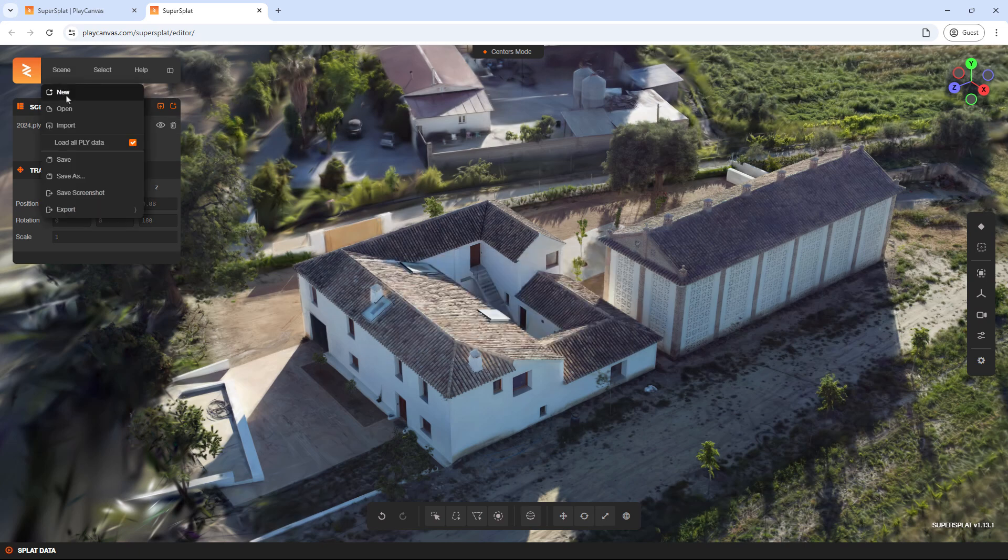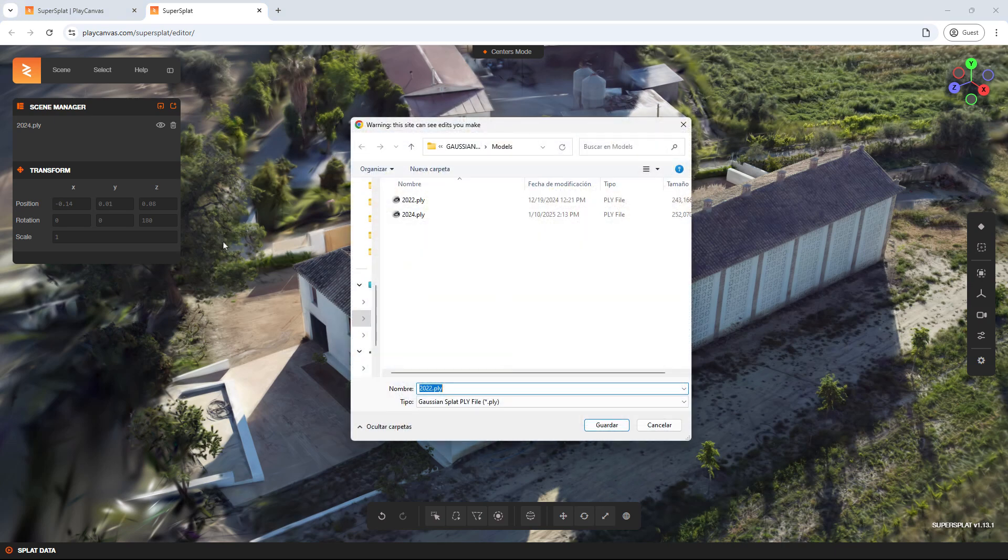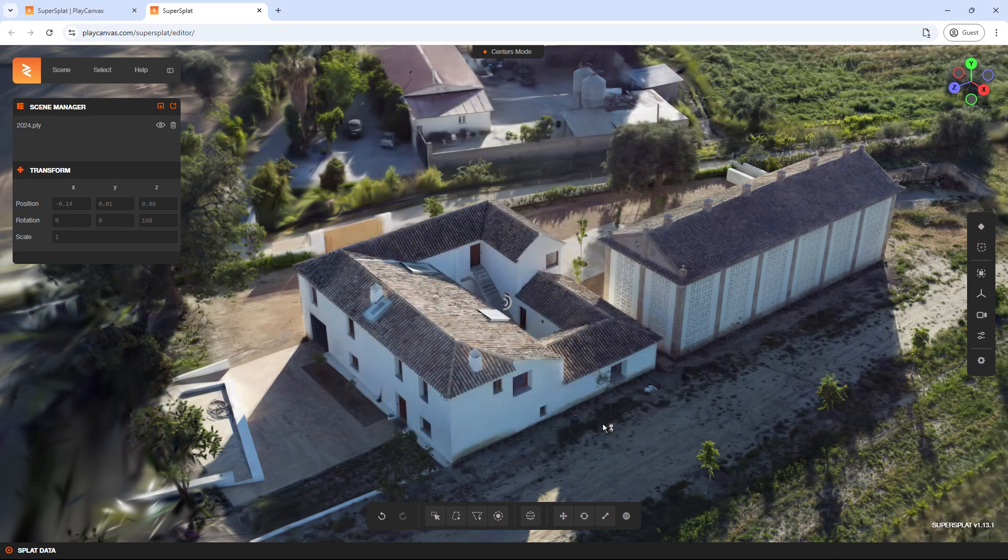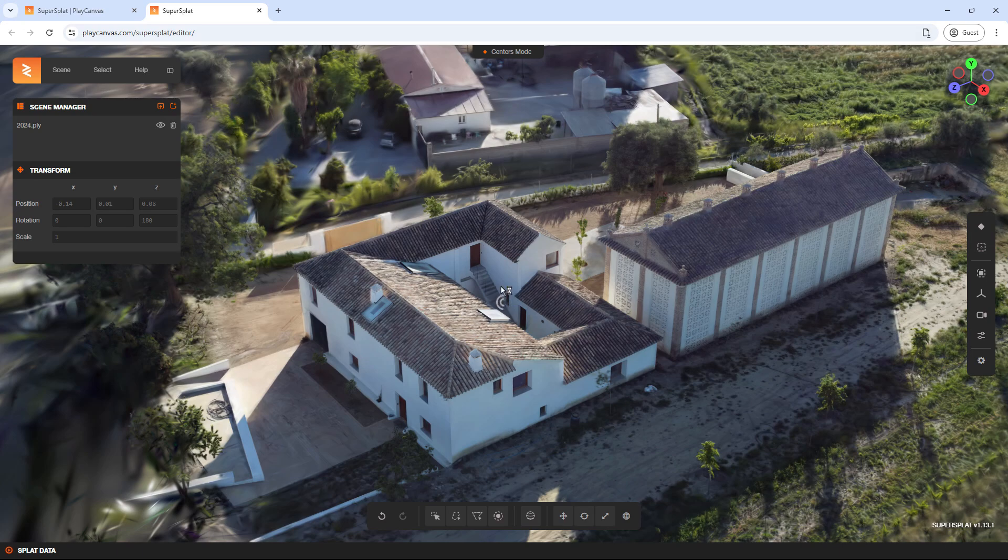Go to Scene, click Save As, and give it a new name. Once it saves, you'll have both models perfectly aligned.